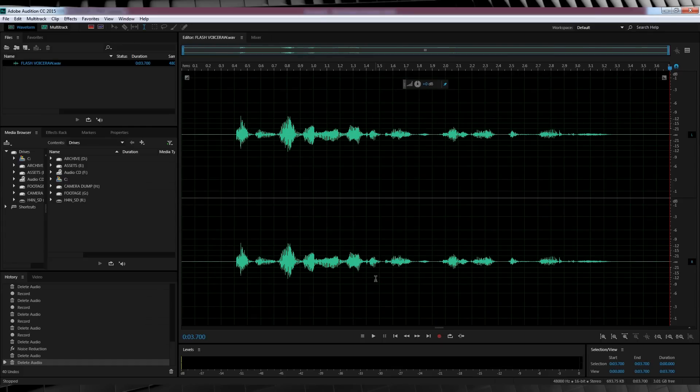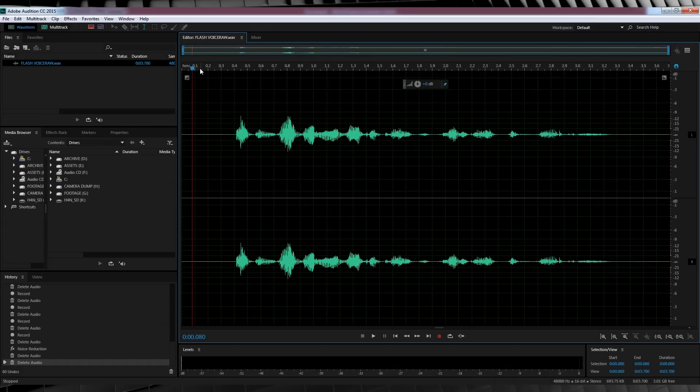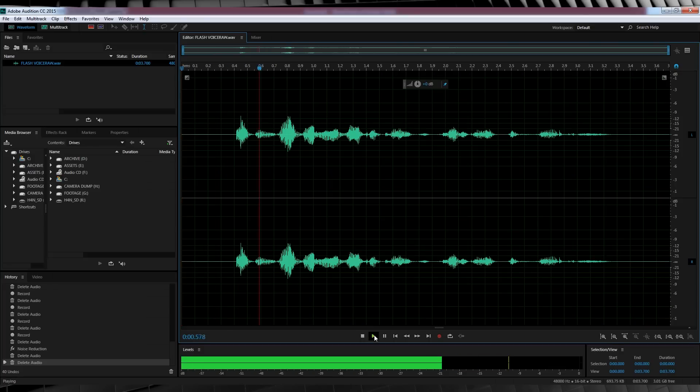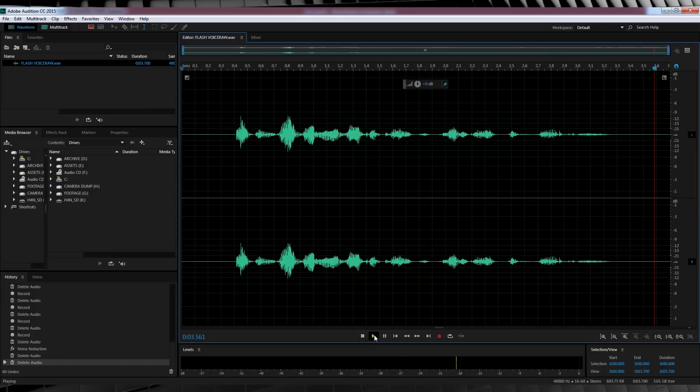Okay gang, here we are right back in Adobe Audition. I've got my recorded vocals all ready to go. So let's have a listen, shall we? I can vibrate my vocal chords, just like The Flash. Not exactly the stuff of legend, but let's work on that.